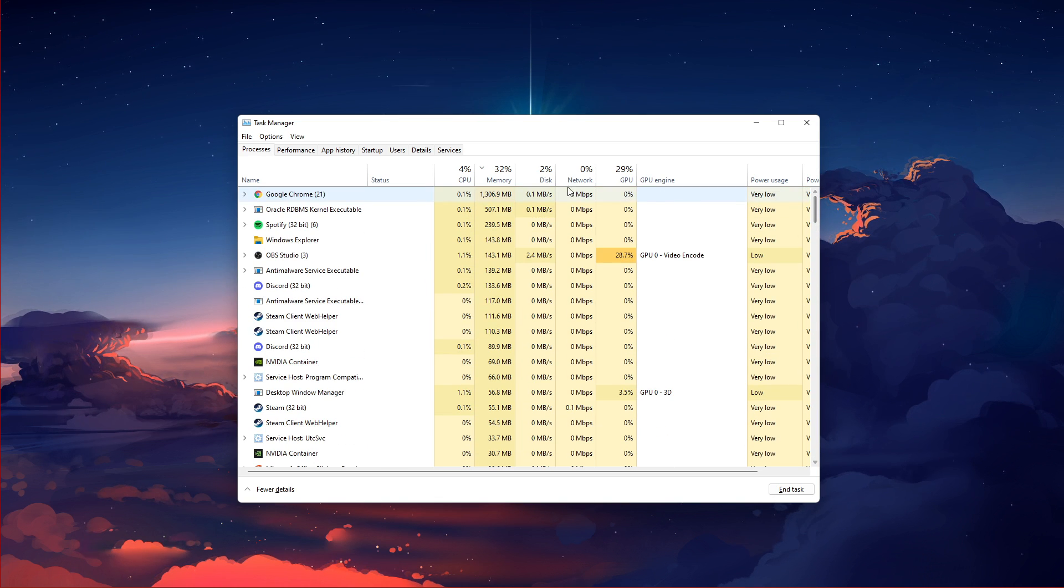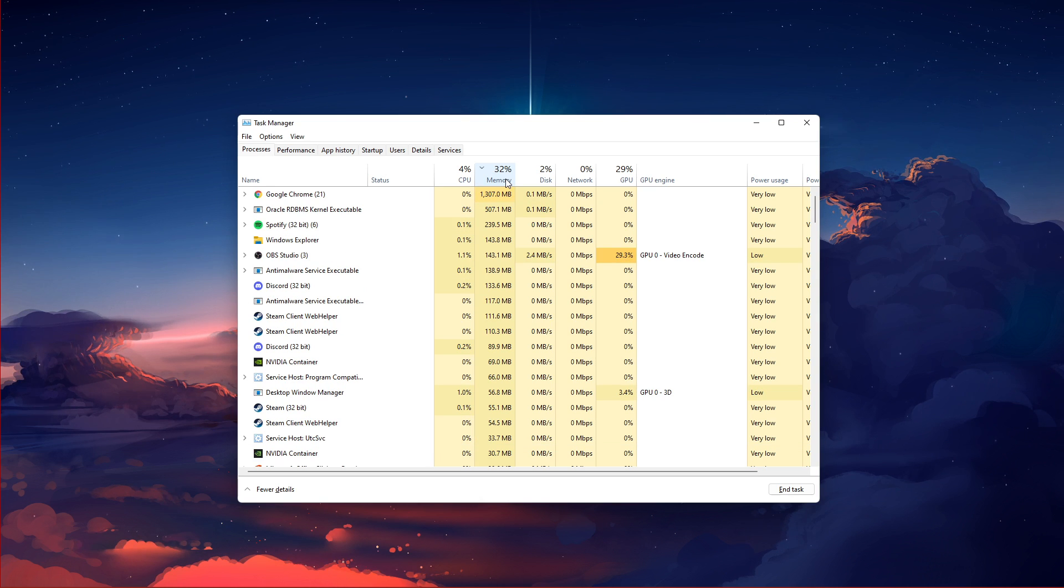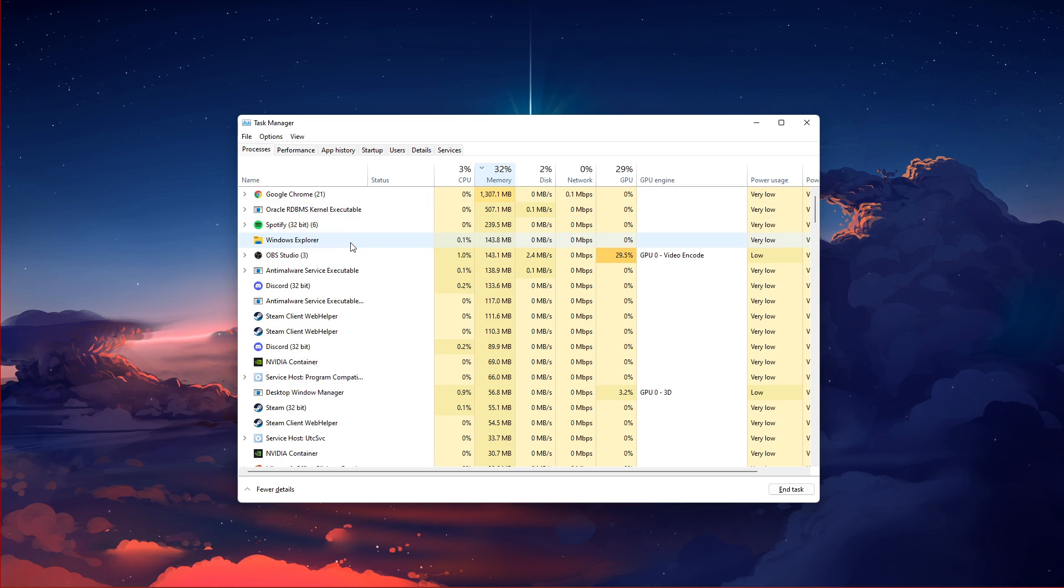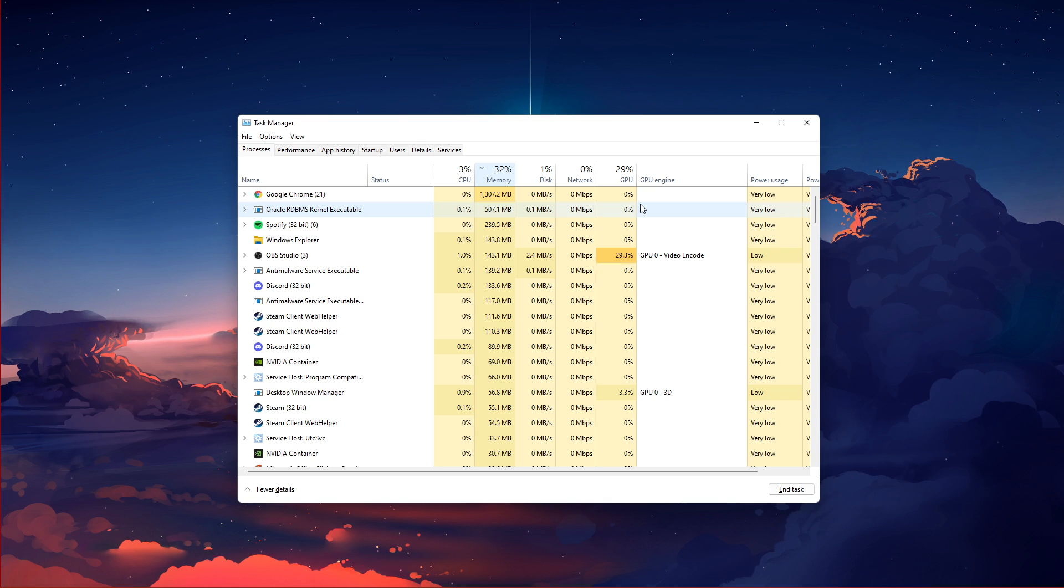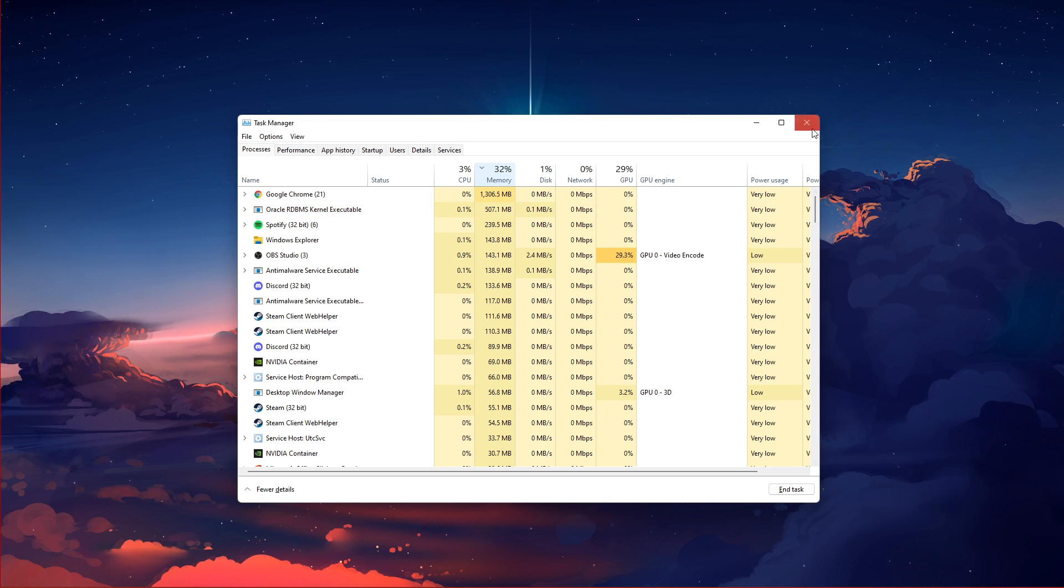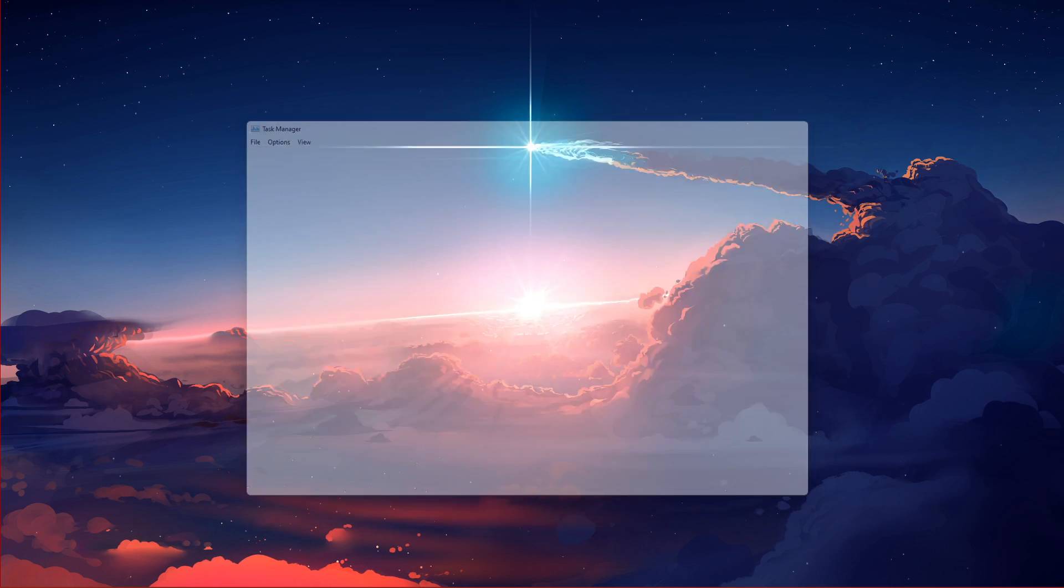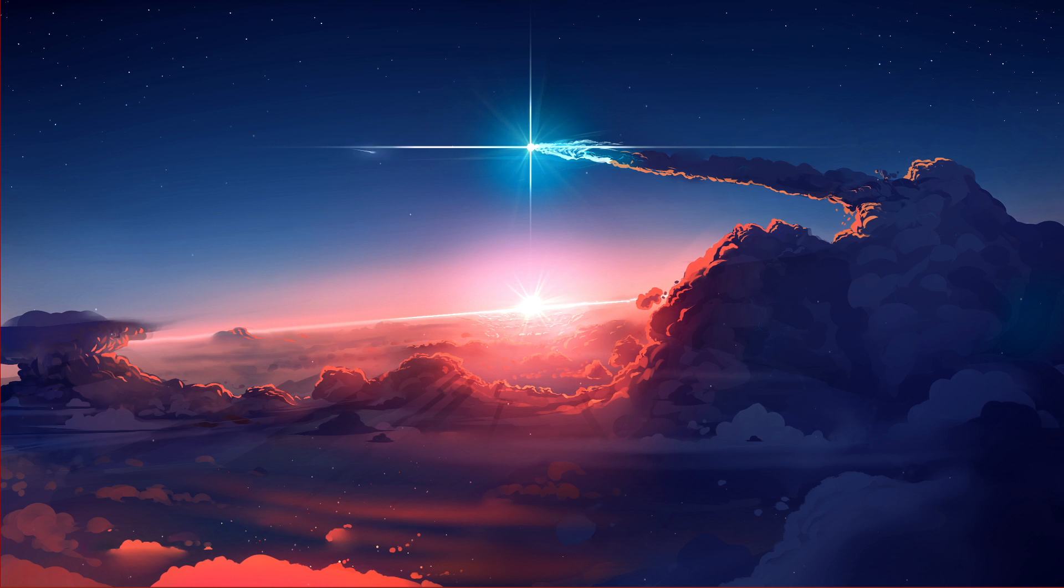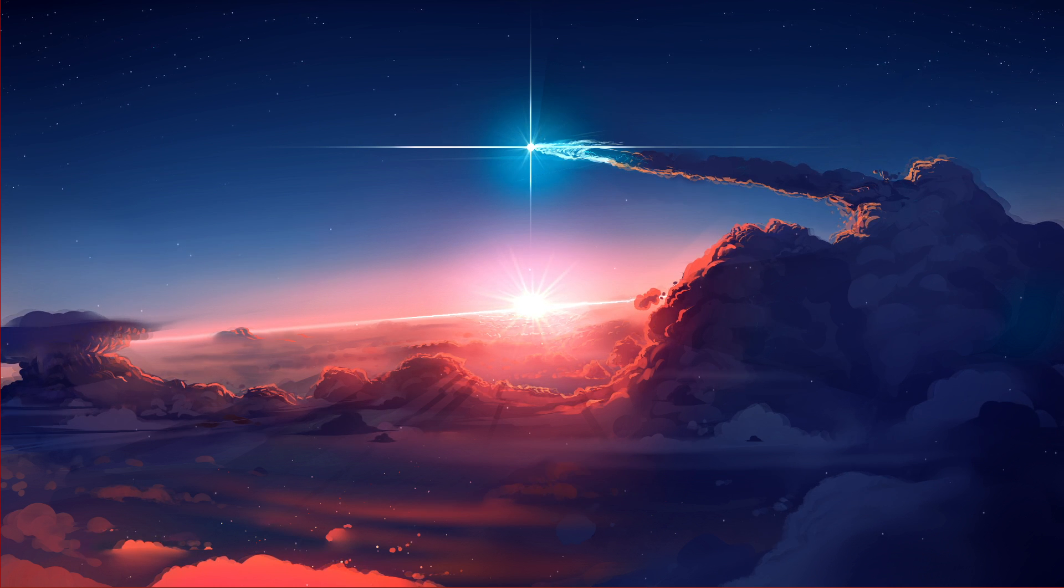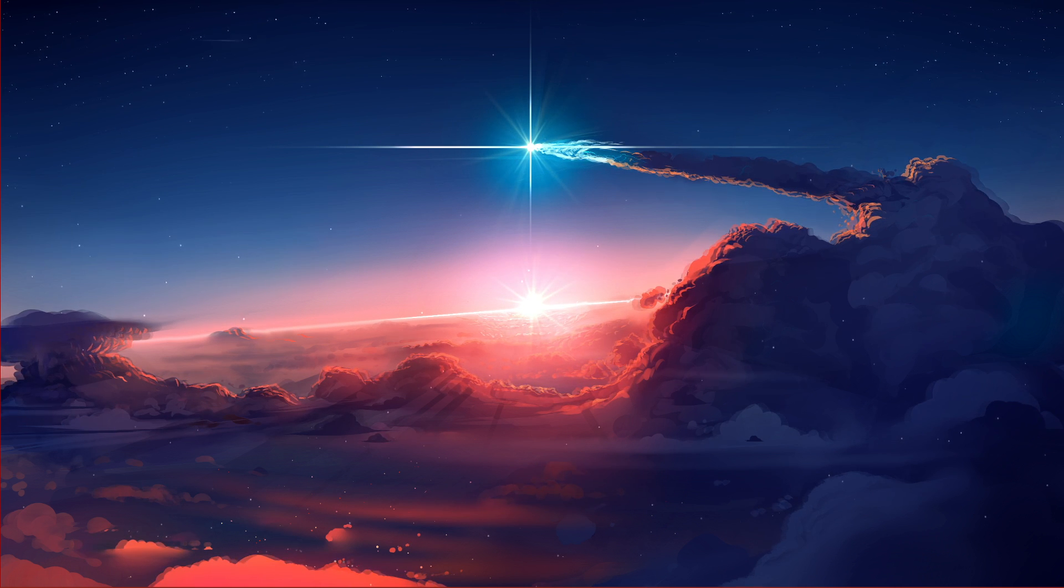Lastly, your Antivirus application might be blocking parts of the software. Make sure to disable it entirely while playing Valorant or allow Valorant and Riot Vanguard to bypass through your Firewall and Antivirus application.